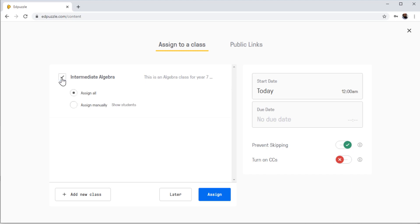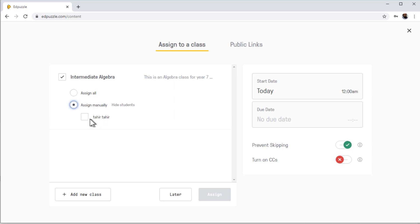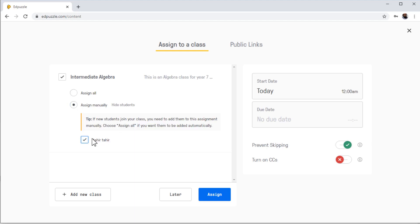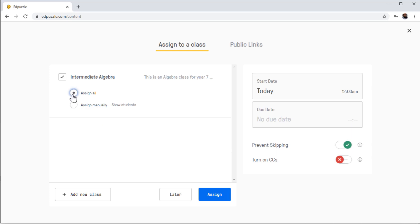And now I click on Algebra Class. Now I can assign this to all of my students, or I can assign them manually. Currently I only have one student, which is myself from another account. So I can assign this to this student. If new students join the class, you need to add them to this assignment. And if I assign this to all, then it will be assigned to all students. Now I simply click Assign.